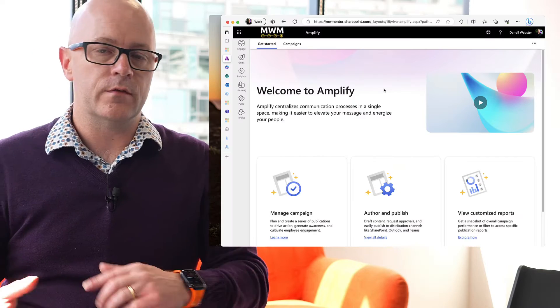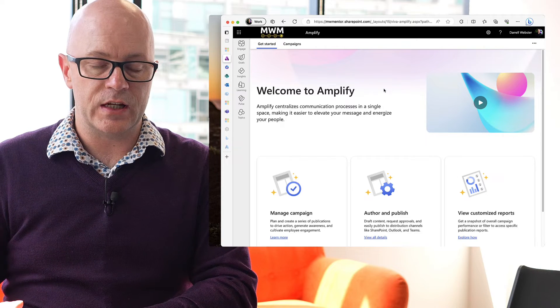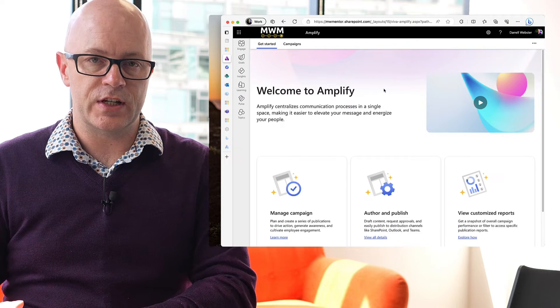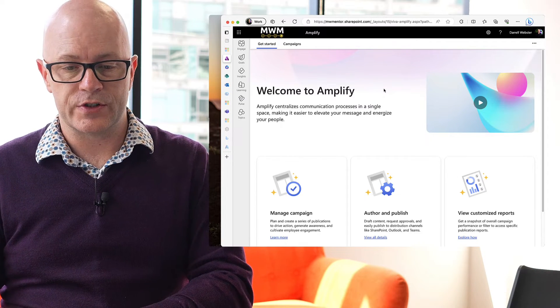So, we're going to take a look at Viva Amplify, walking through it and just taking a bit of an understanding about what it is and how it works.